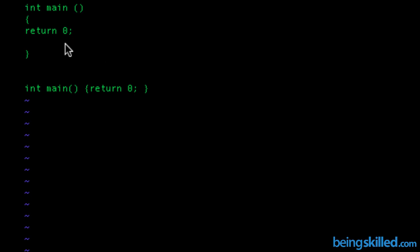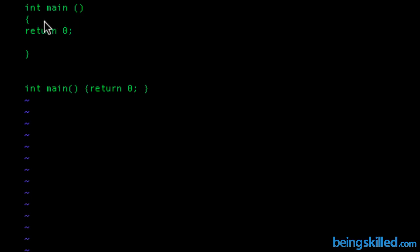If you can see the first program in this, int, main, then space, then parenthesis, and then we have enough space, so it increases the readability. While in the second program,